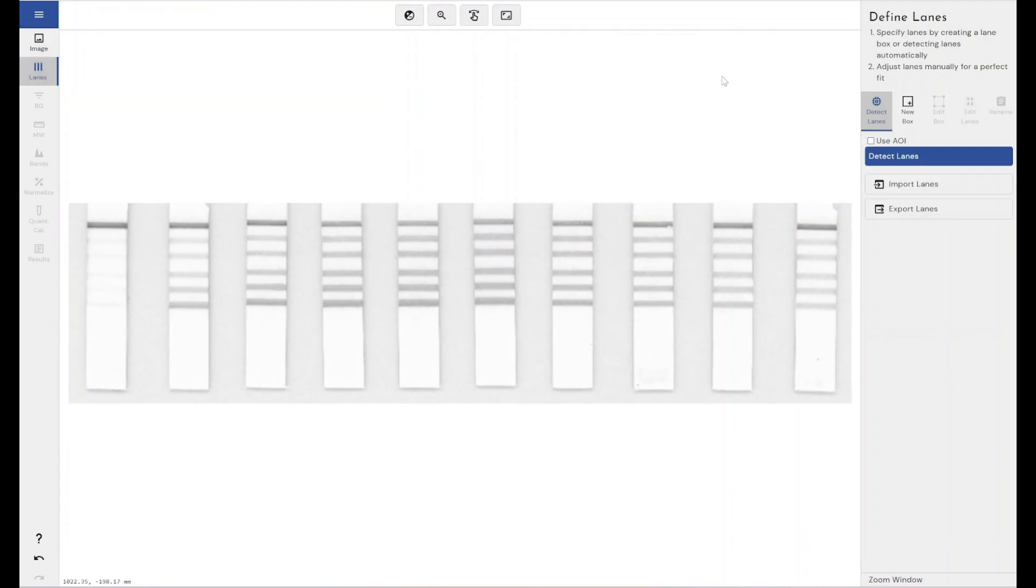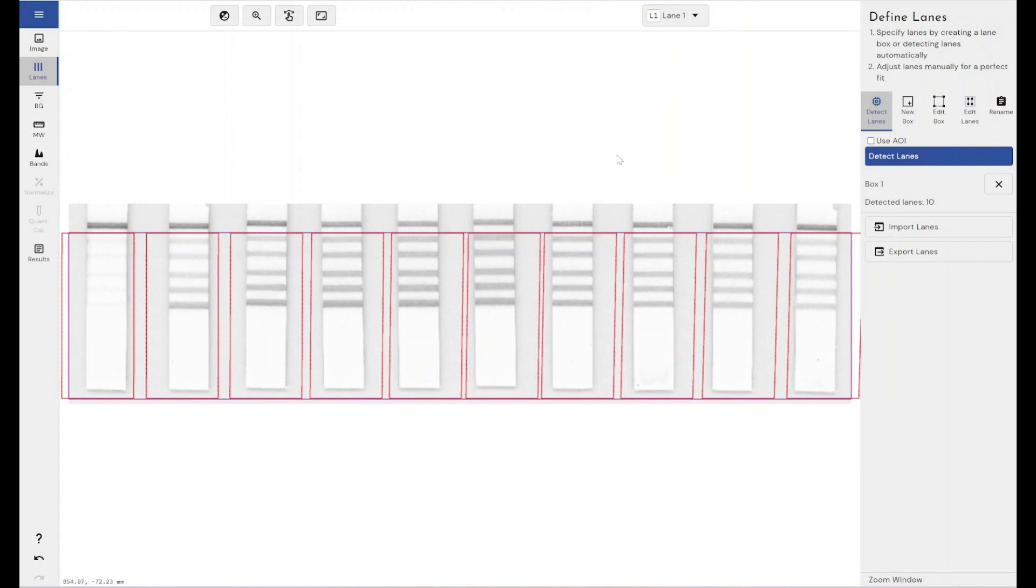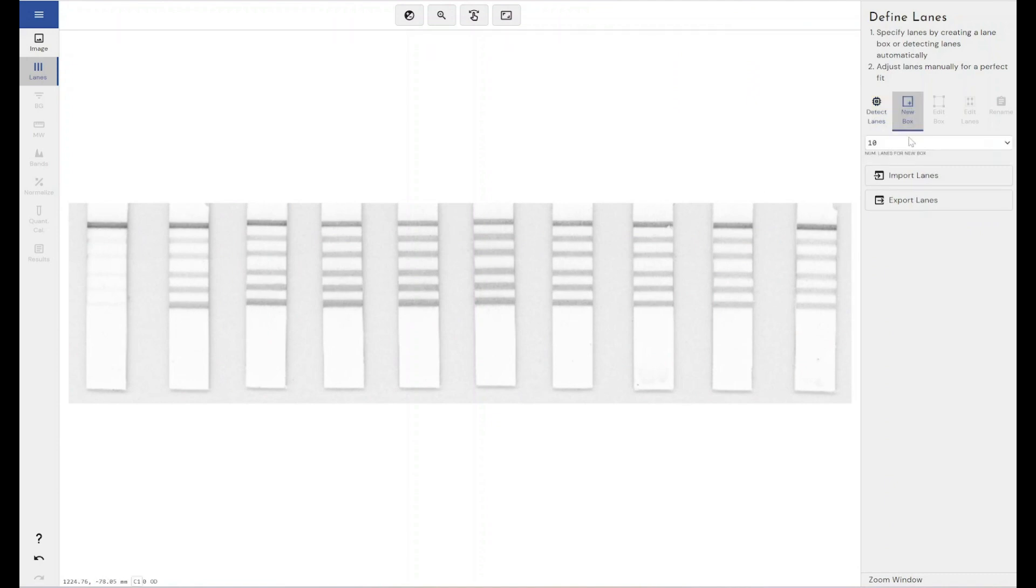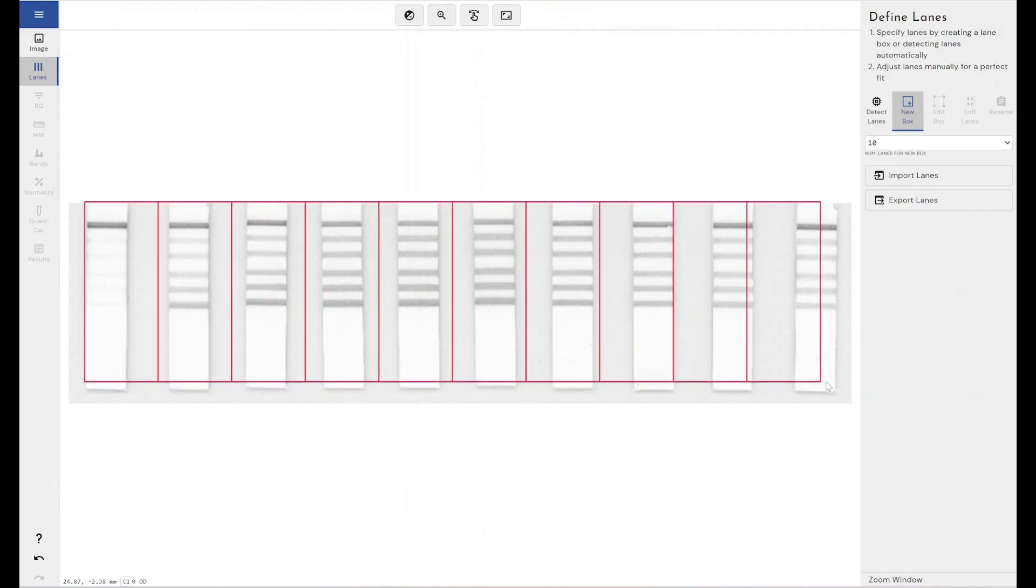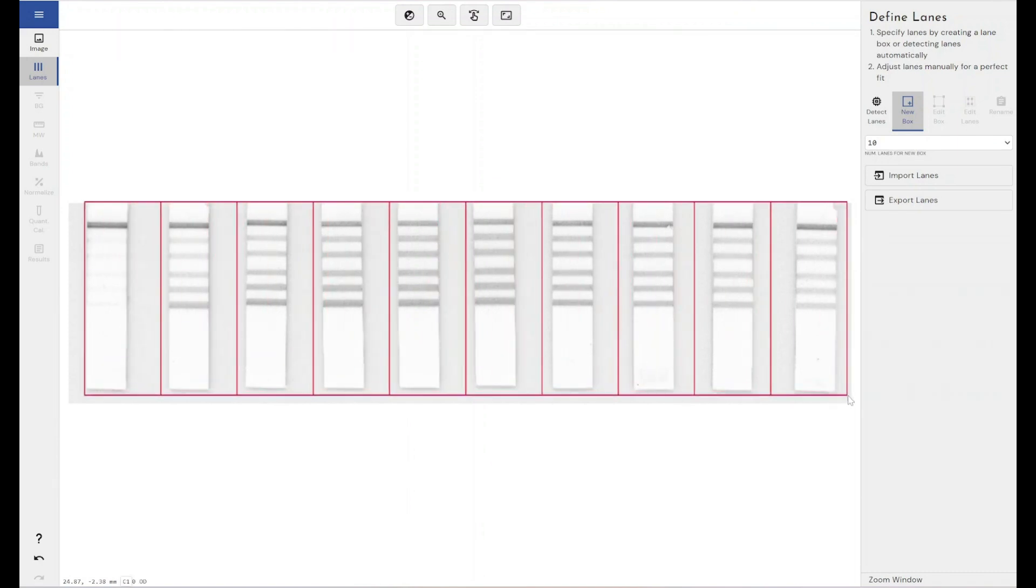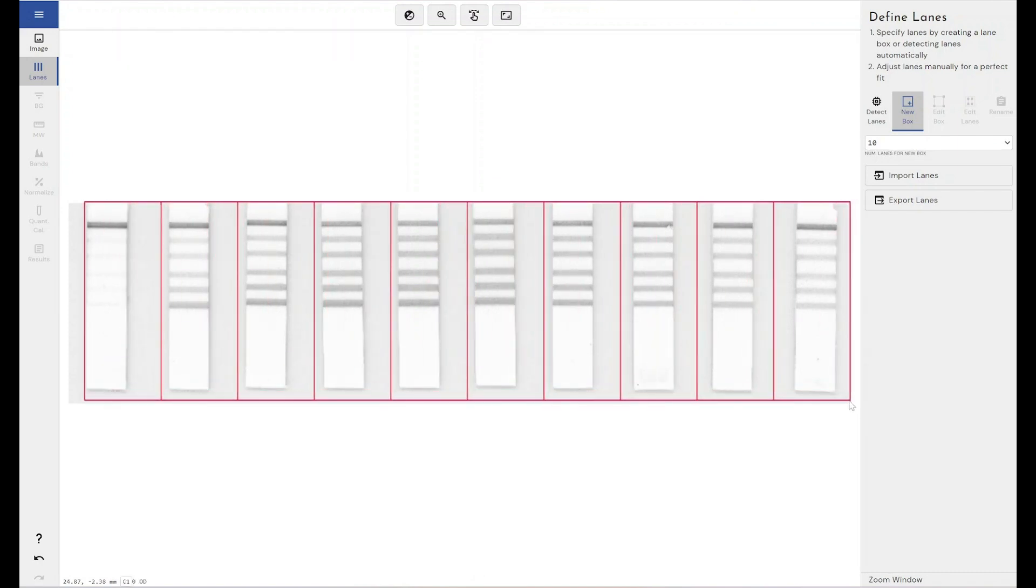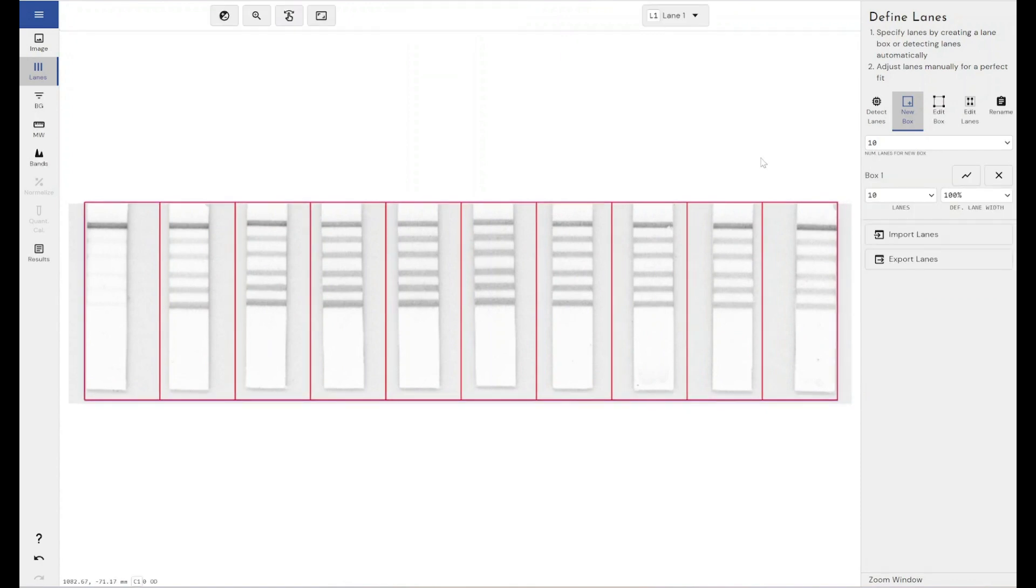I'm going to come through and create lanes. And again, this doesn't work. 1, 2, 3, 4, 5, 6, 7, 8, 9, 10. Ten lanes. So, I would define my lanes as usual.